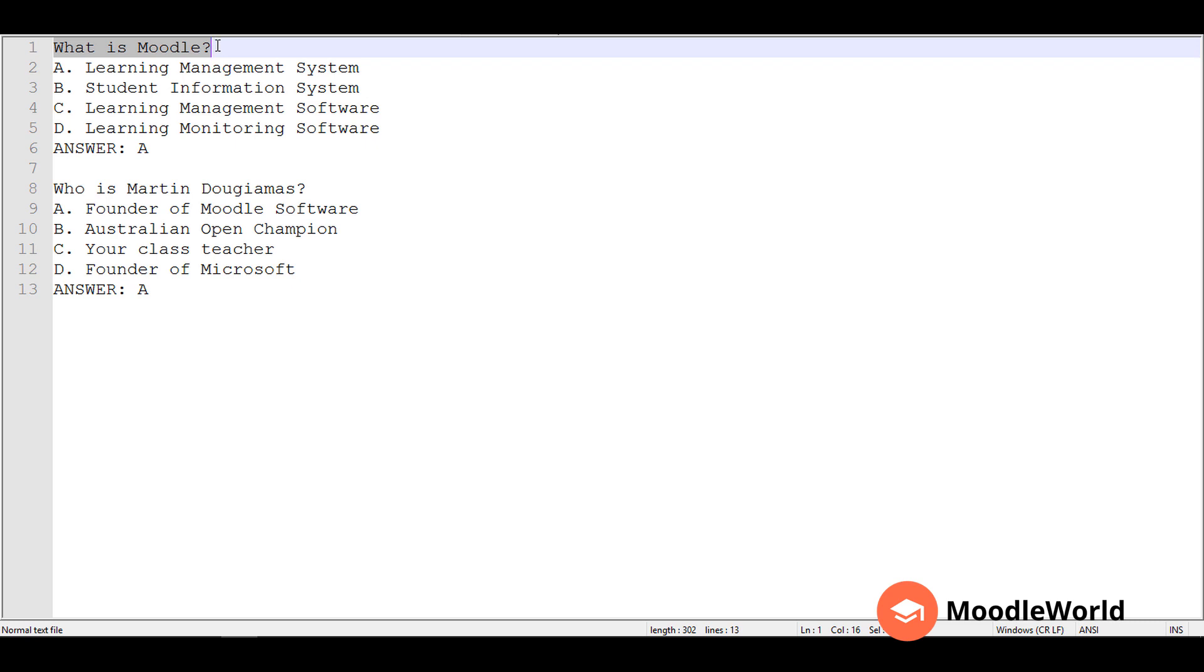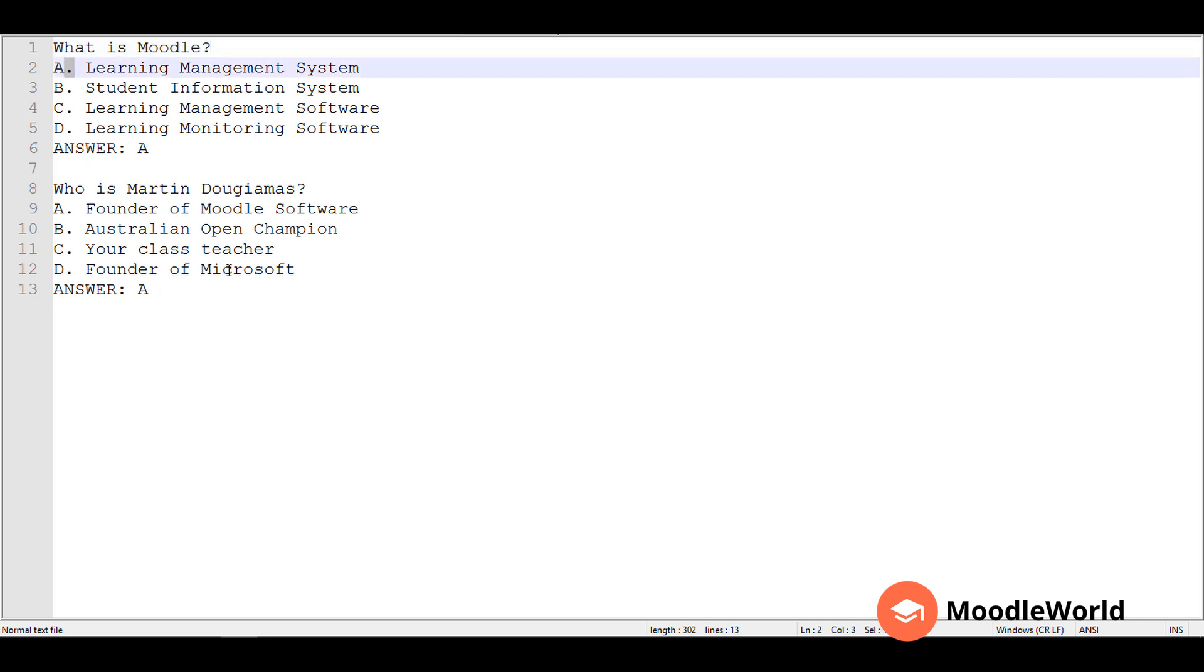The answers should start with a single uppercase letter like A, B, C, D, and it should be followed by either a period symbol, or you can use the bracket symbol. Both are acceptable.